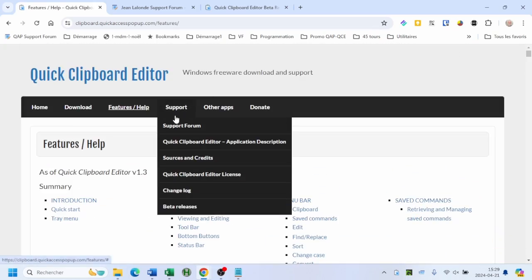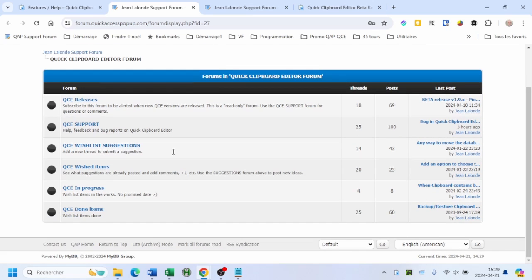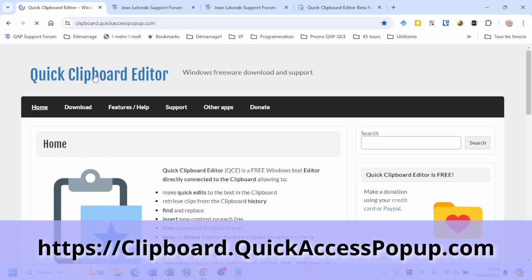You'll find more information about its features and a forum to get support or give feedback. See you on clipboard.quickaccesspopup.com.